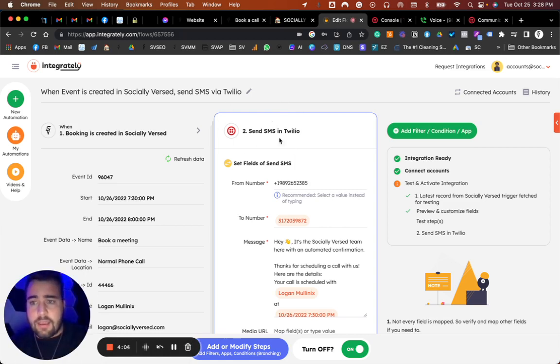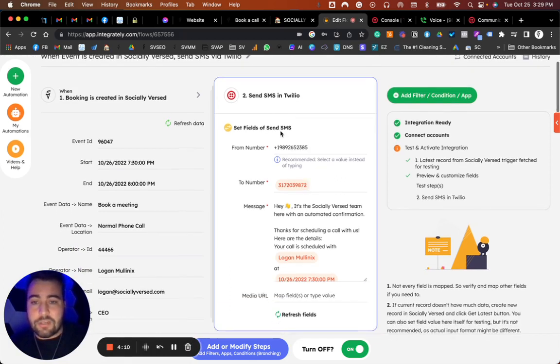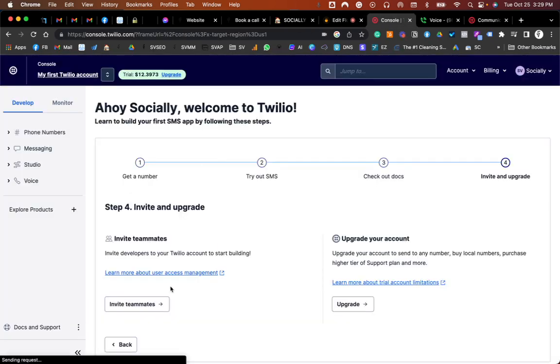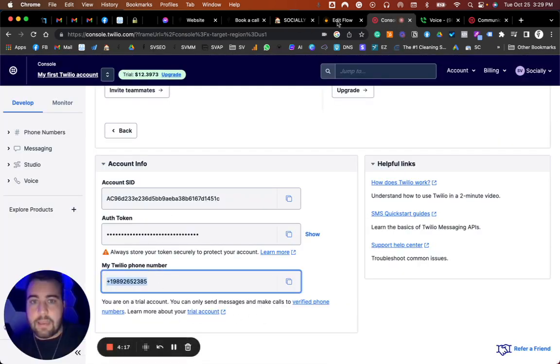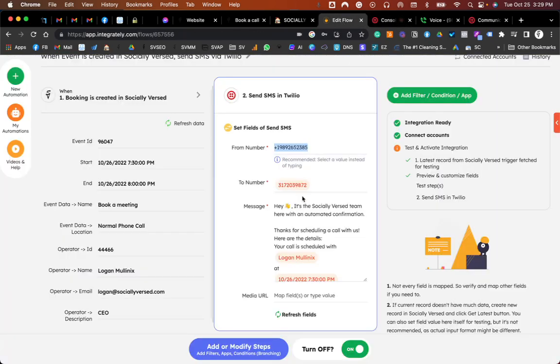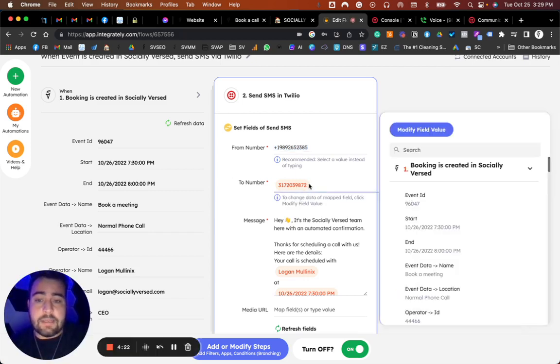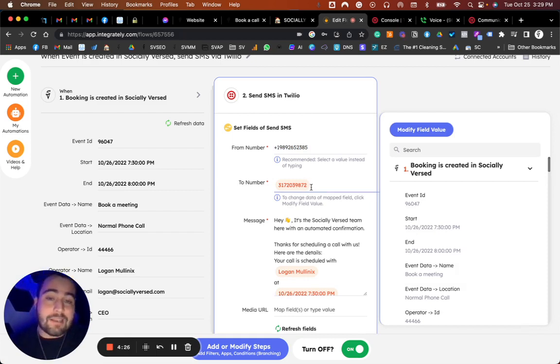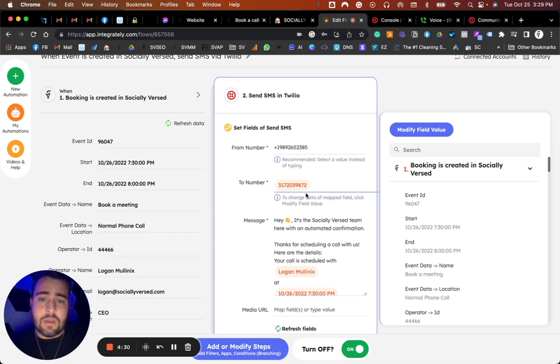Moving back, once you've got your account created in Integrately, you connect your Twilio account, and then this is where we can come in and enter all your information. Once your Twilio account is connected, you enter your phone number that Twilio provides you. As you can see, this was mine. I copied and pasted it in here. The 'to number' is who you're sending it to. You could send this to your number as well as the client's number if you want.